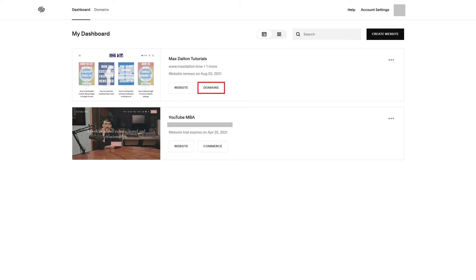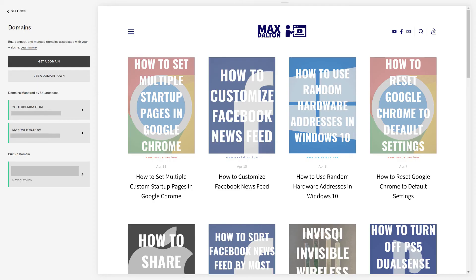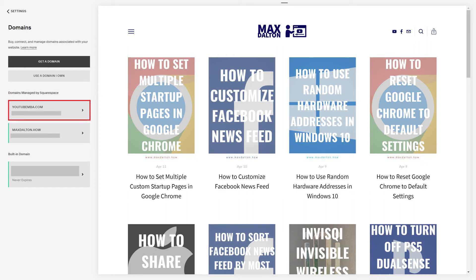Step 2. Click Domains next to the Squarespace site the domain you want to transfer is currently associated with. The Domains screen is displayed. Step 3. Navigate to the Domains Managed by Squarespace section, and then click the name of the domain you want to transfer to another Squarespace site. In this example I'll click my youtubemba.com domain.